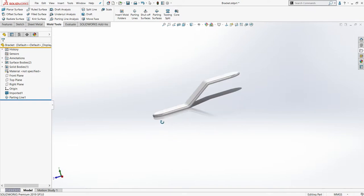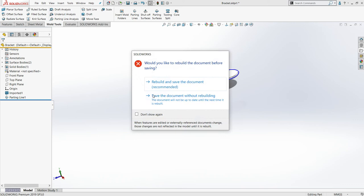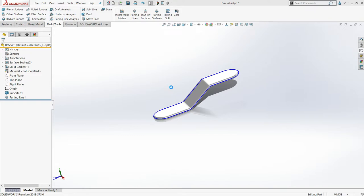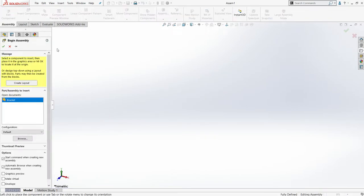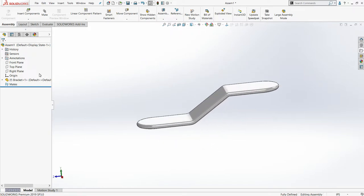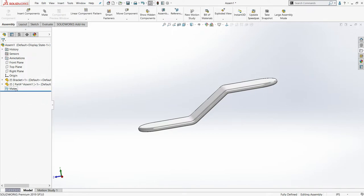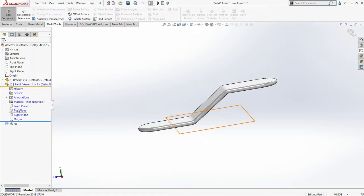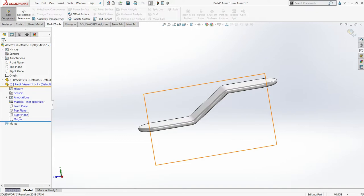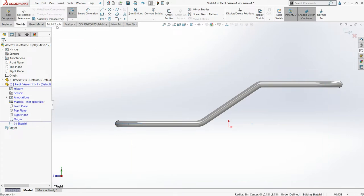Now the next step is I need to take this part file into an assembly. I will directly go with make assembly from this part — save it to the desktop as bracket. Now I will use a top-down approach method to create the cavity here, so I go with insert and select new part.